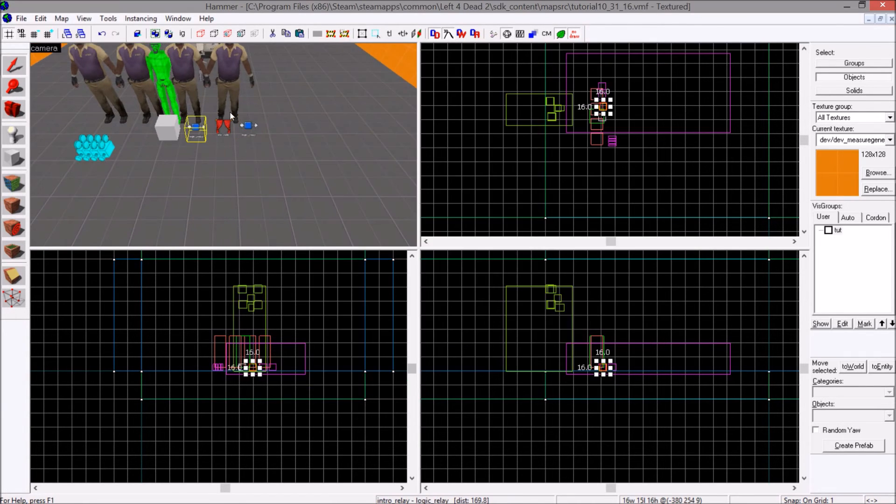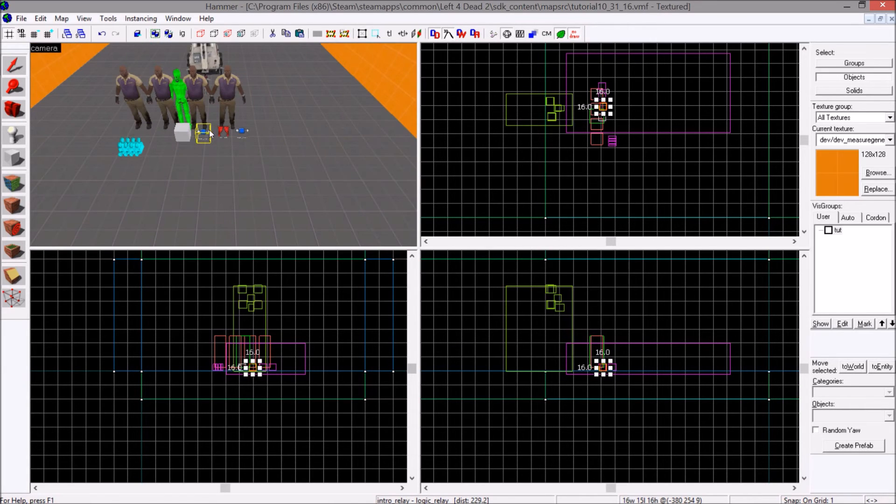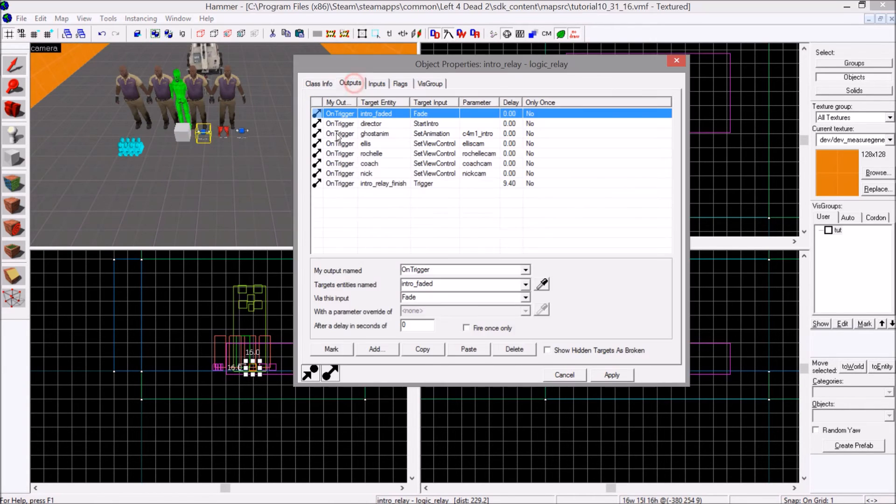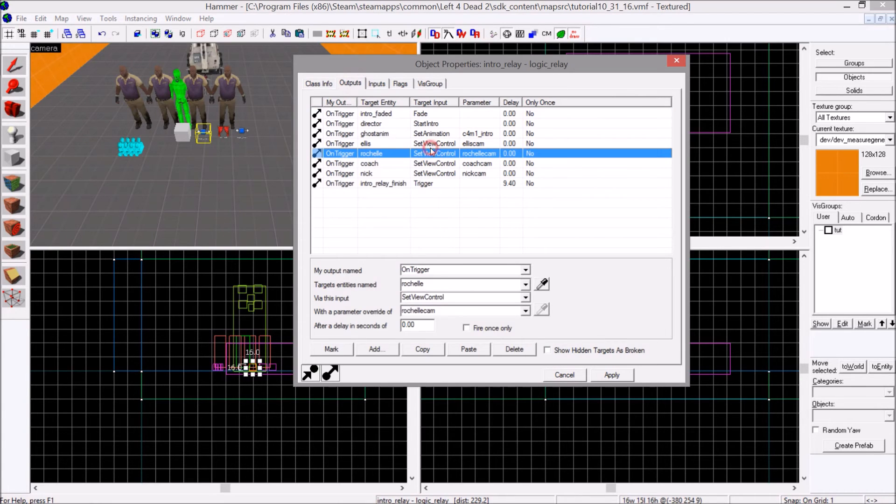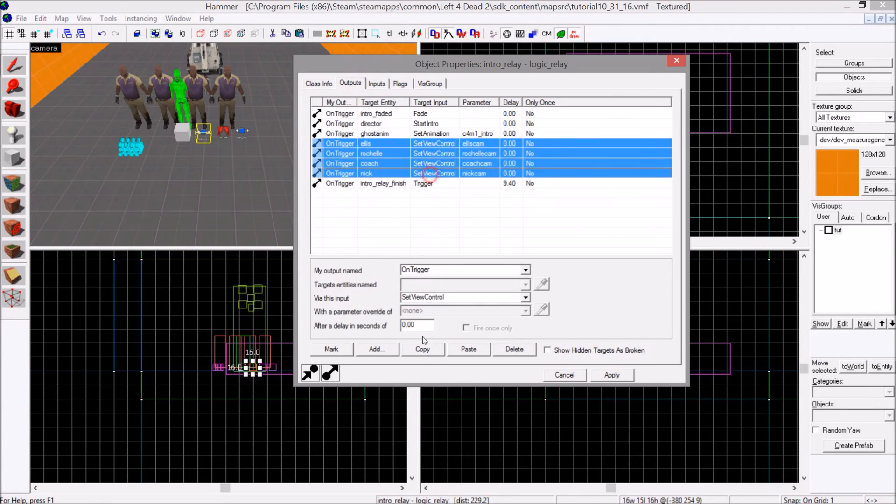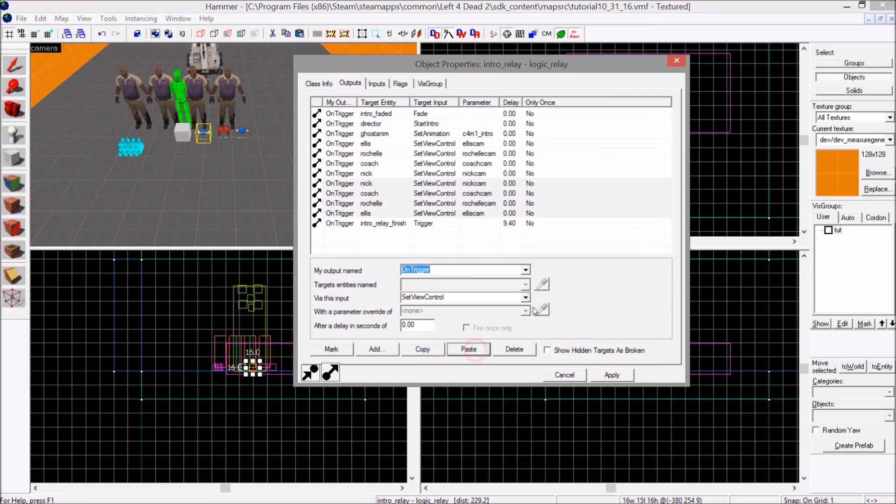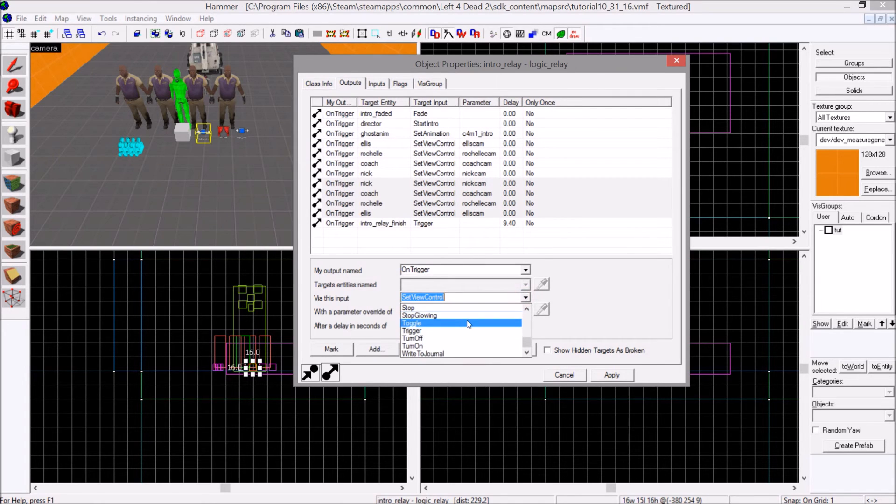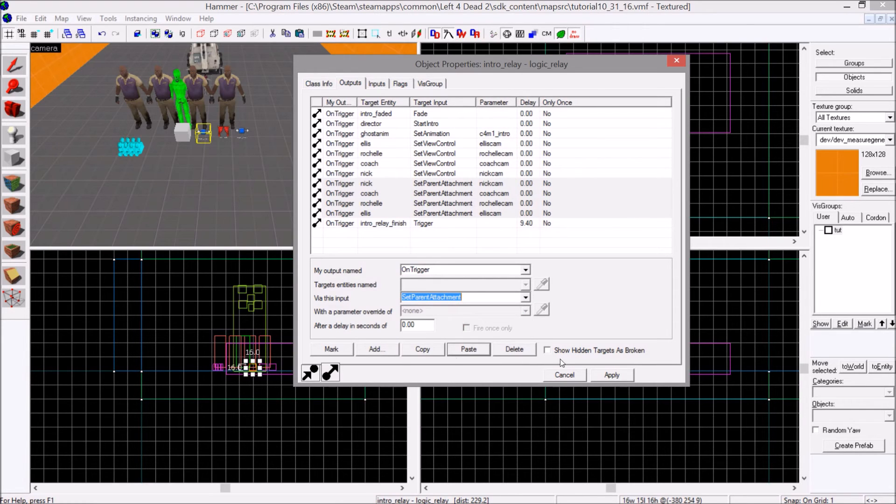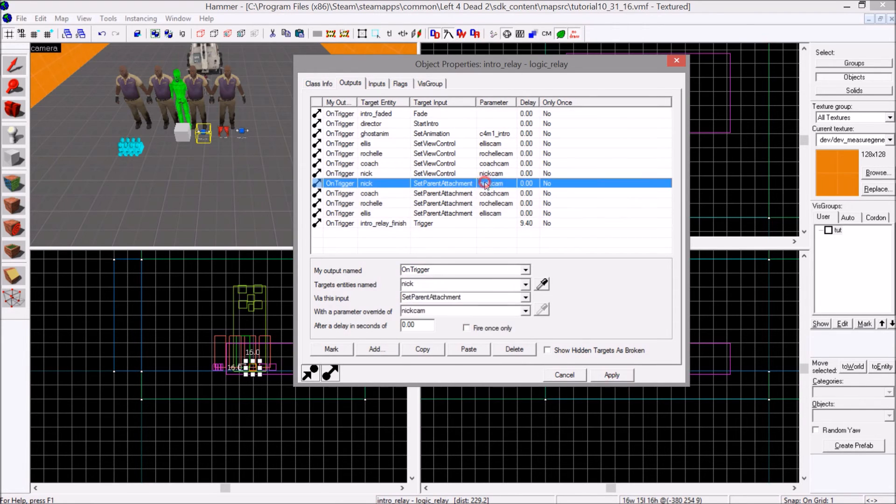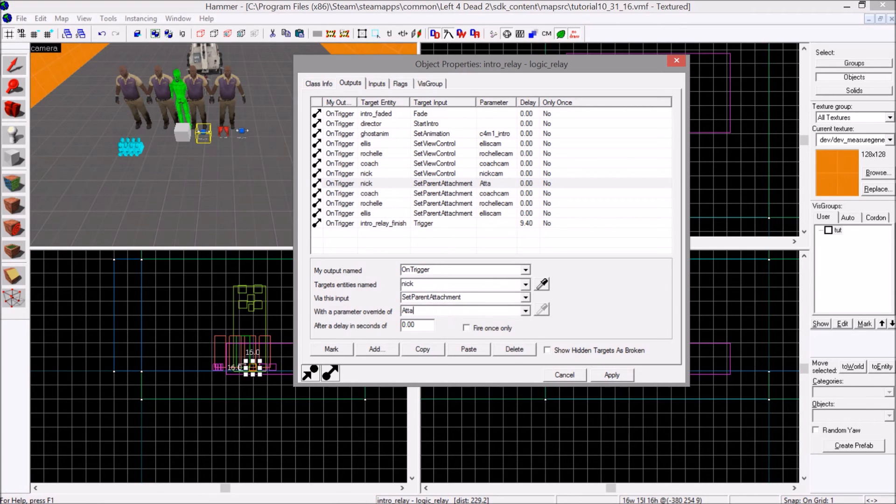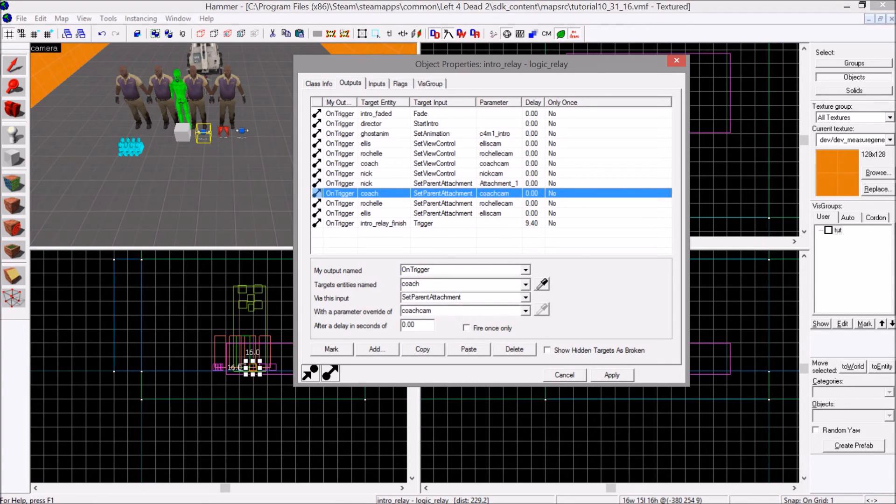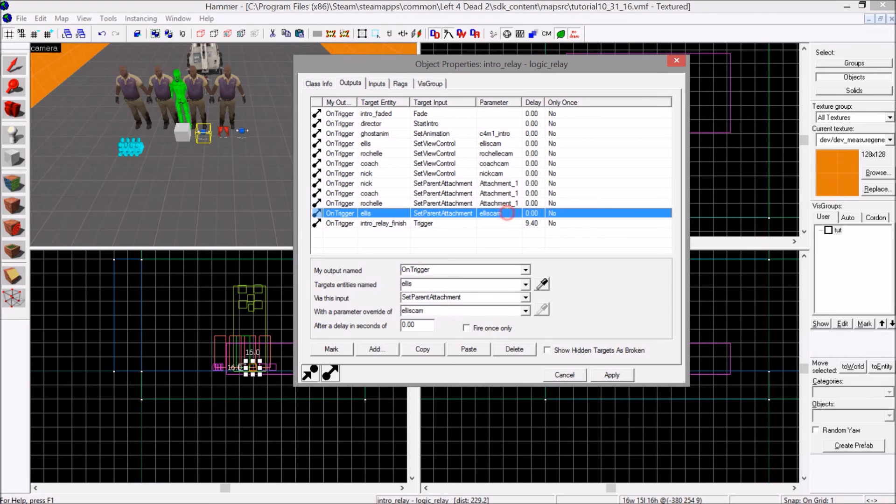One last vital piece we missed, and the most important part of using the prop dynamic. Output. Then for each of these, copy, paste, set parent attachment. And then for this, you will change it to attachment underscore one. Copy it and paste.